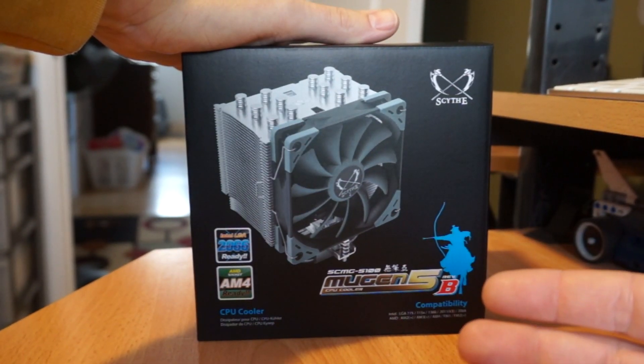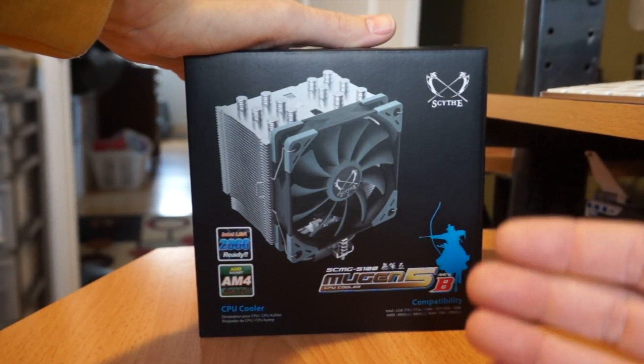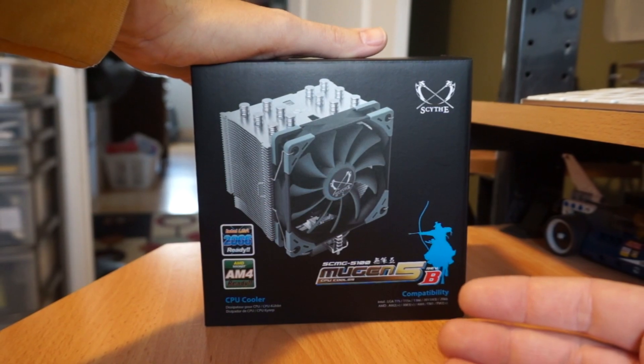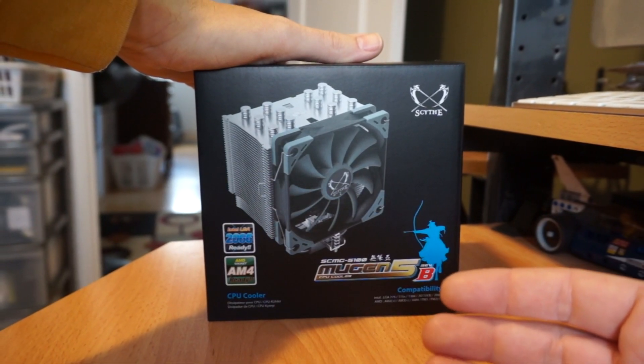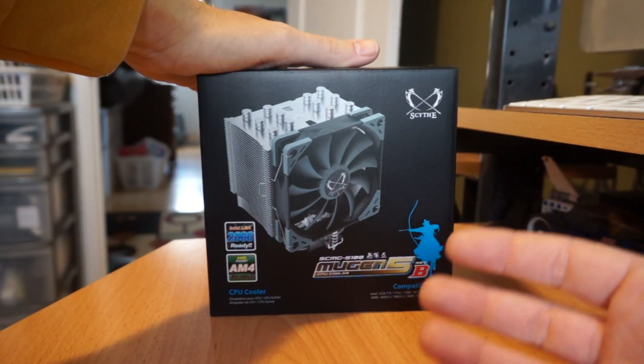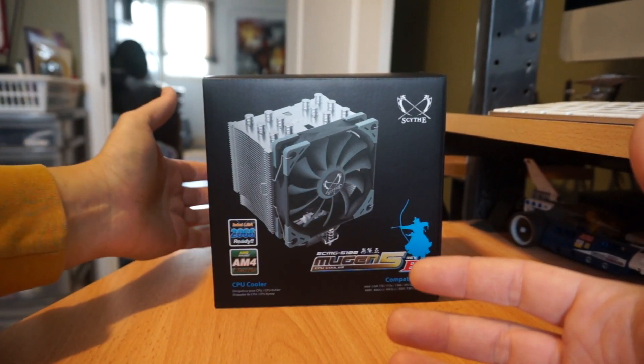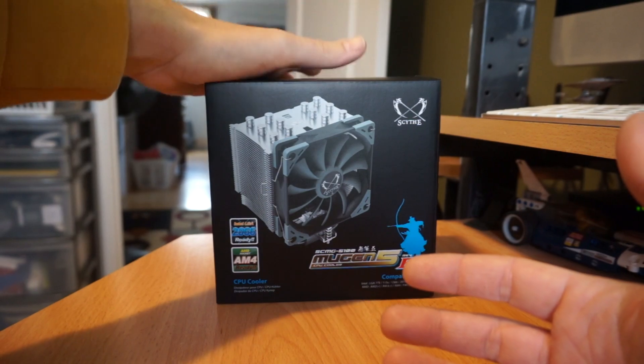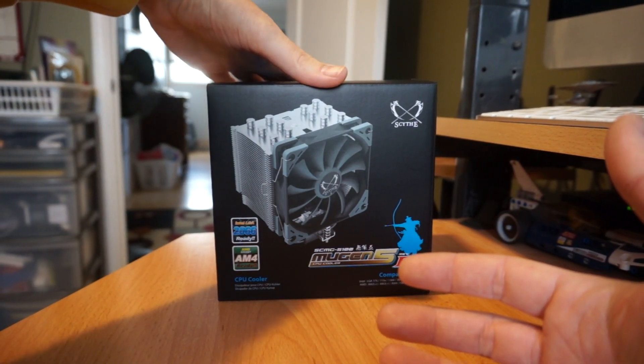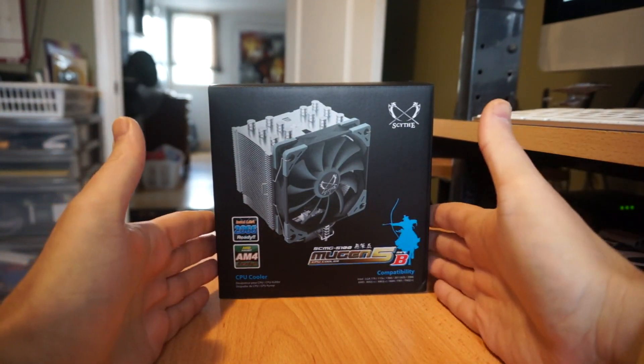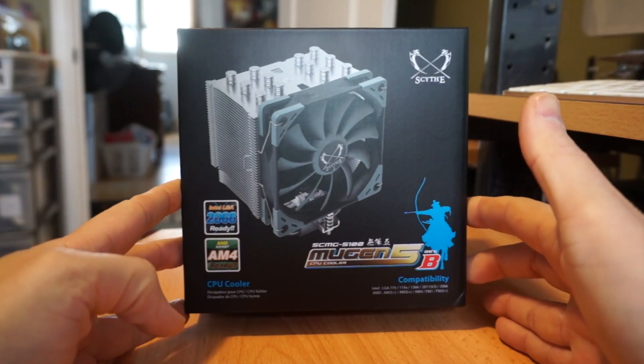In 2002 Scythe originated as a distributor and manufacturer of passive and low noise PC parts. Since then they've gone into R&D in Taiwan and China and now produce their own cooling products.